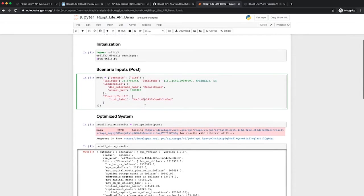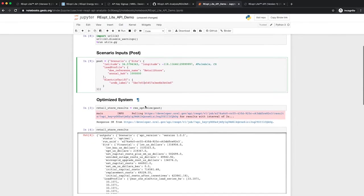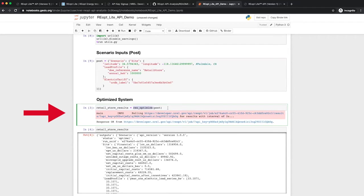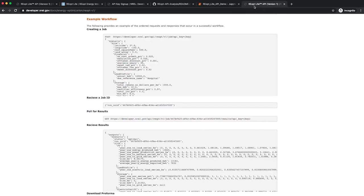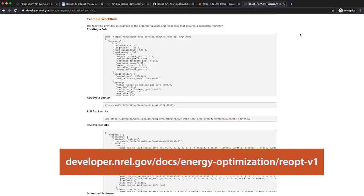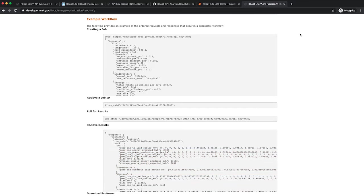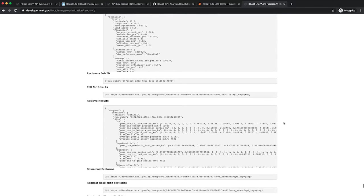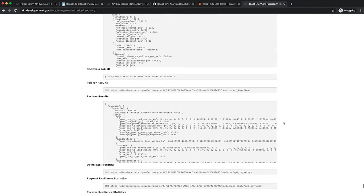The third block of code takes the JSON scenario description as an argument to the REO Optimize function. The REO Optimize function performs the steps shown in the Example Workflow section of the REopt Lite API documentation. This is available on the Developer Network site under Web Service Documentation for Energy Optimization. Workflow steps include creating a job, receiving the job ID, polling for results until the job is complete, and receiving and storing results.